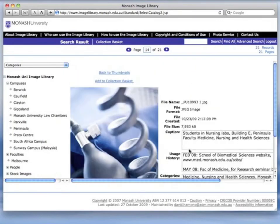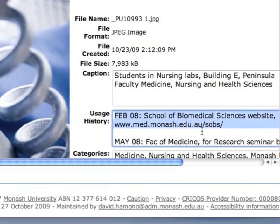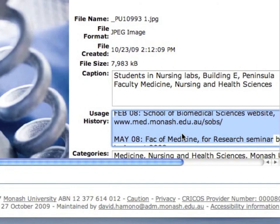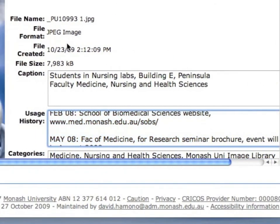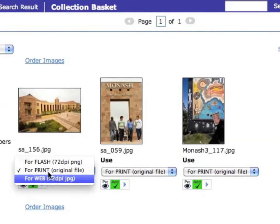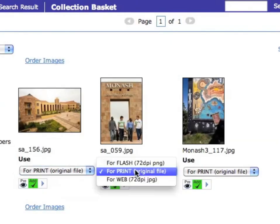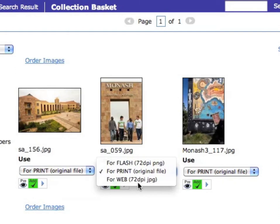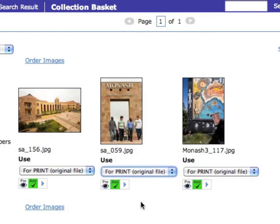Monash University records the usage of each image, useful to check where an image might have appeared. When ordering images from the collection basket, file size and usage for each image can be specified. The drop-down menu displays the list of asset actions that have been configured in Cumulus and made available on the website. See the training course section on asset actions to see how the Cumulus user can easily create and configure these useful macros.